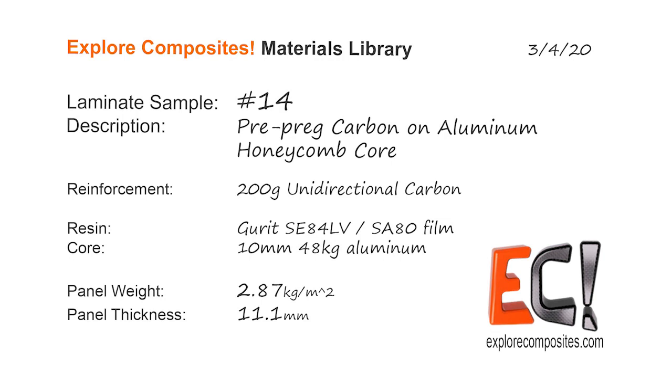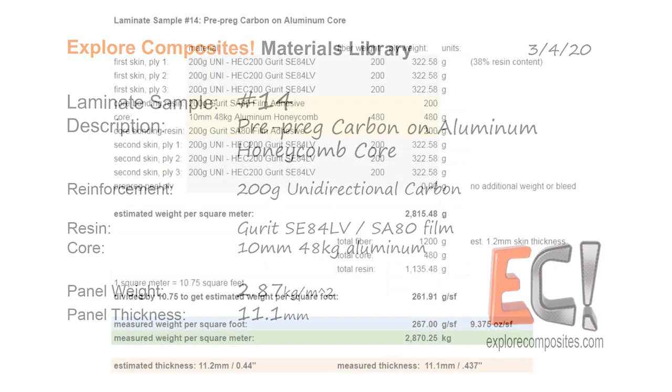Welcome to the Explore Composites materials library. This is laminate sample number 14. It's prepreg carbon on an aluminum honeycomb core.